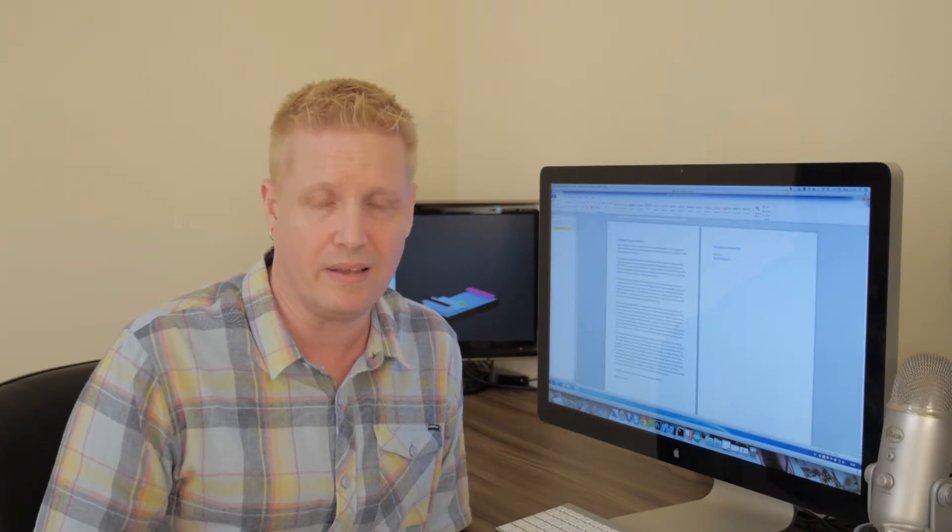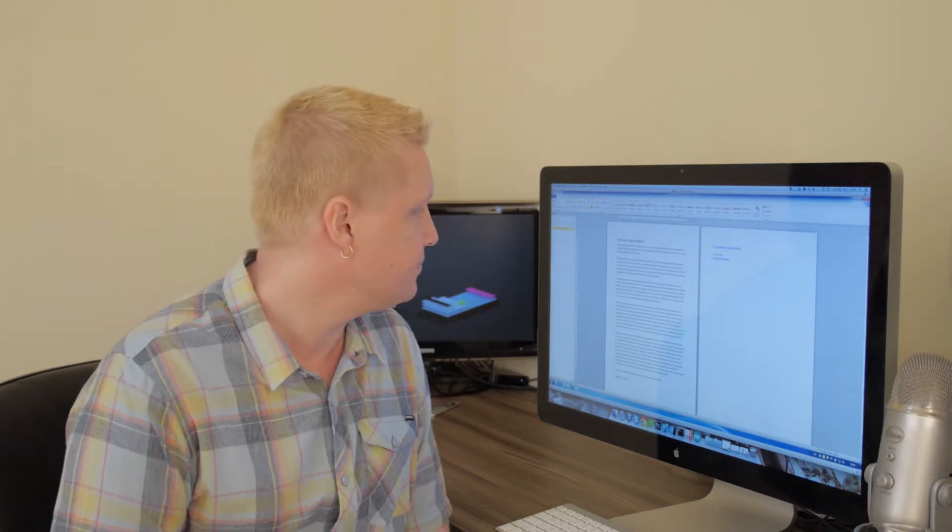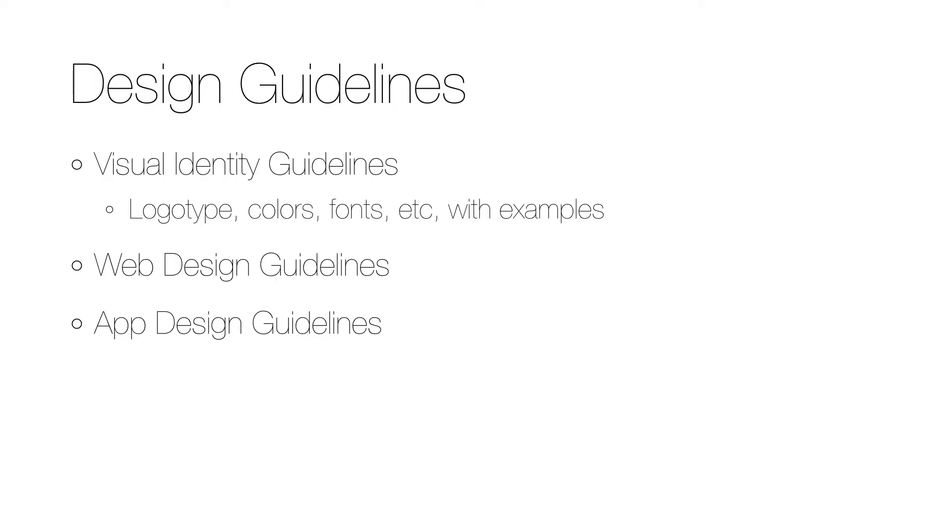Just as all organizations create visual identity guidelines and many also create design guidelines for their websites, it's a really good idea to also create app design guidelines for their apps. All organizations have visual identity guidelines that specify core rules about their identity.